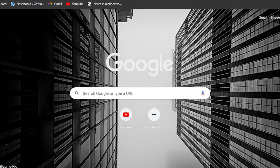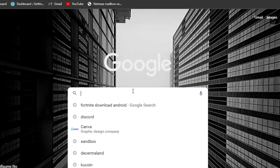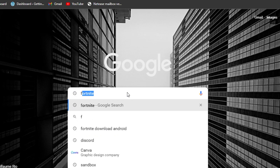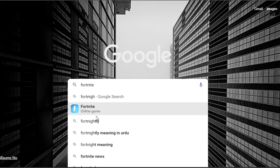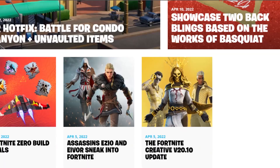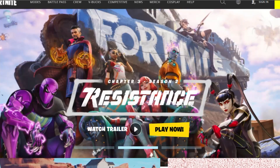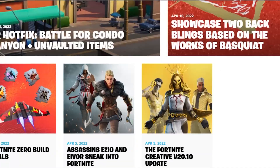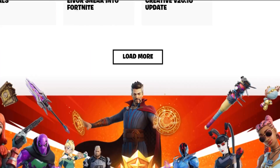First, what you have to do is simply open up a new tab on your laptop or PC and then search for 'Fortnite download' or you can simply search for 'Fortnite.' The first thing that you will see is www.epicgames.com — open it up. Right now we are on the website for epicgames.com and we will be able to download Fortnite through this.